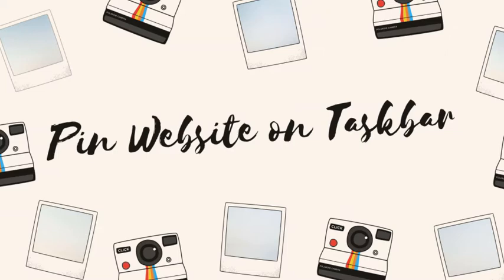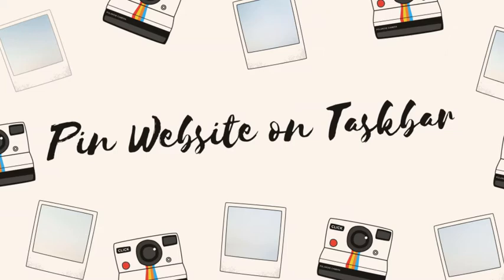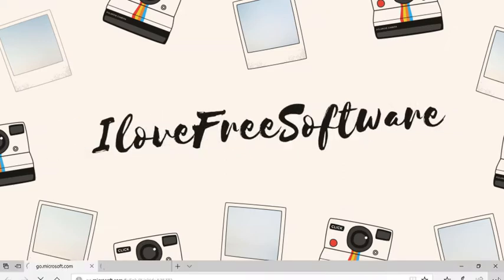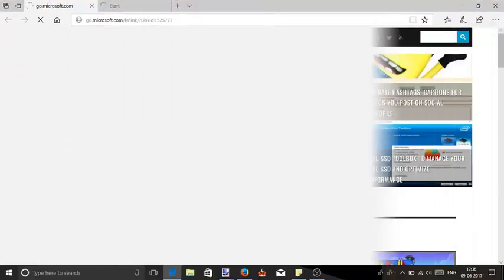To do this we will use MS Edge. Let's get started. Open Microsoft Edge browser and open any website that you want to pin to the taskbar.